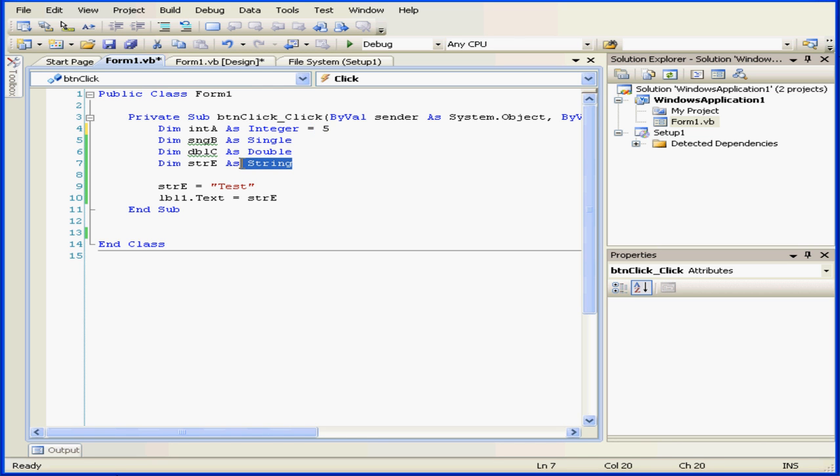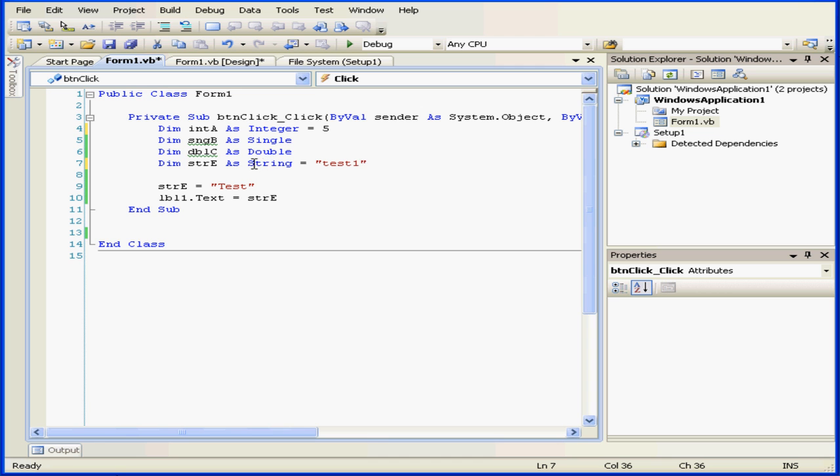To initialize a string, we can do the following: space equals space quotation marks, and let's enter some text. Now we've declared and initialized the variable STRE.